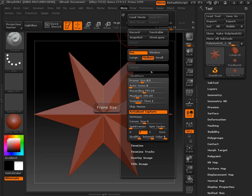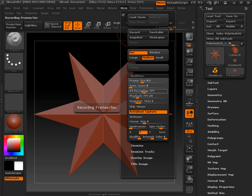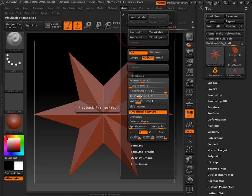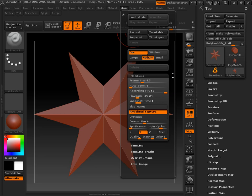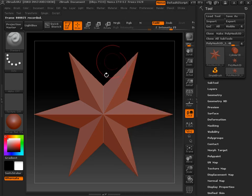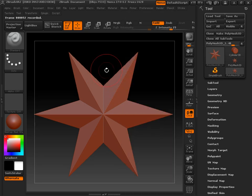Up here at the top, before you start recording, I'm going to set mine to 60 frames per second recording and then set the playback to 24. I've found that to be a little bit smoother for my uses. To simply get started, just click Record like this, and you can see up here it's recording.